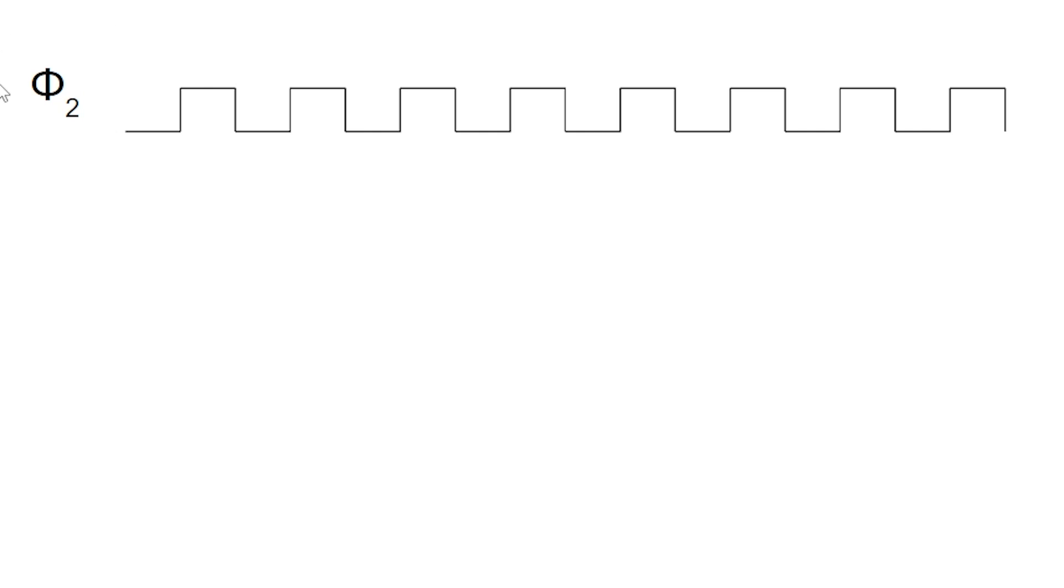And that counter value that we saw, which I'll call N here, is basically indicating some number of clock cycles of the PHI2 clock that it's going to count down through.